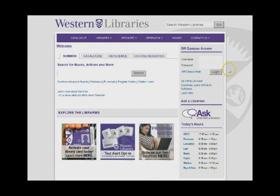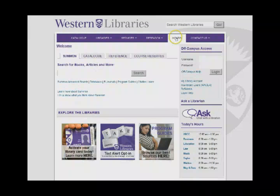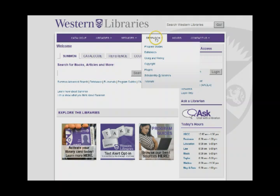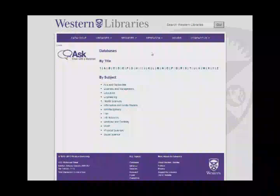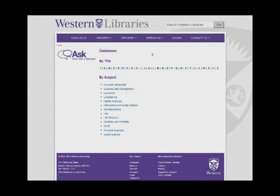There is a row of options near the top of the library website. Move your cursor along the top bar of options and hover over the Research tab. A drop-down menu will appear. Click on Databases to see an alphabetical and subject list of databases.